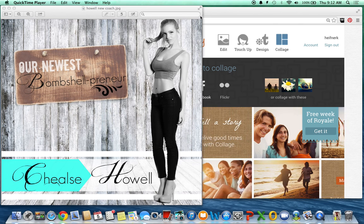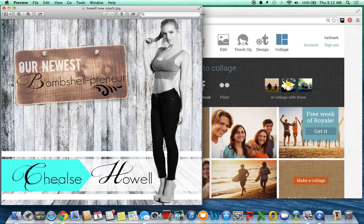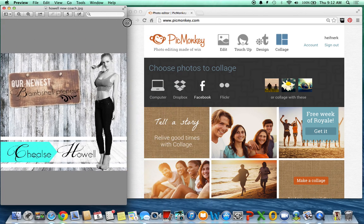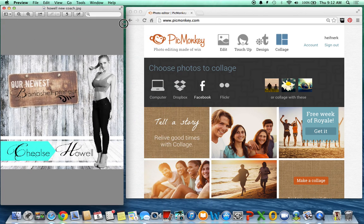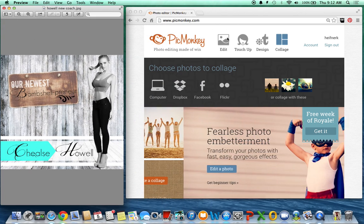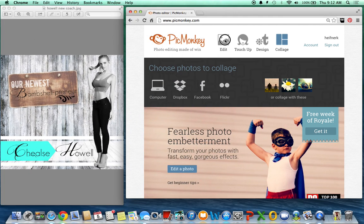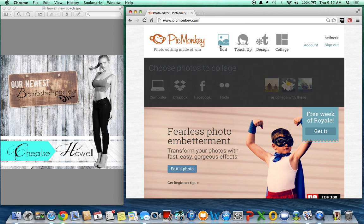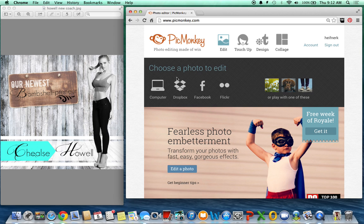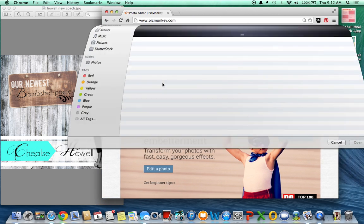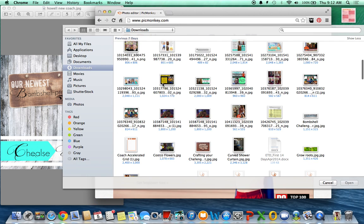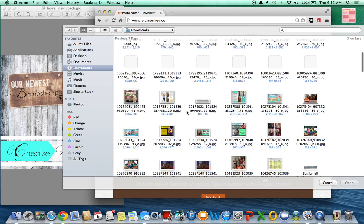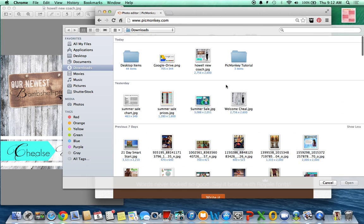So I'm going to use this one as an example because I just made it yesterday. The first thing I do is go to PicMonkey and I have actually downloaded some really great backgrounds from Shutterstock.